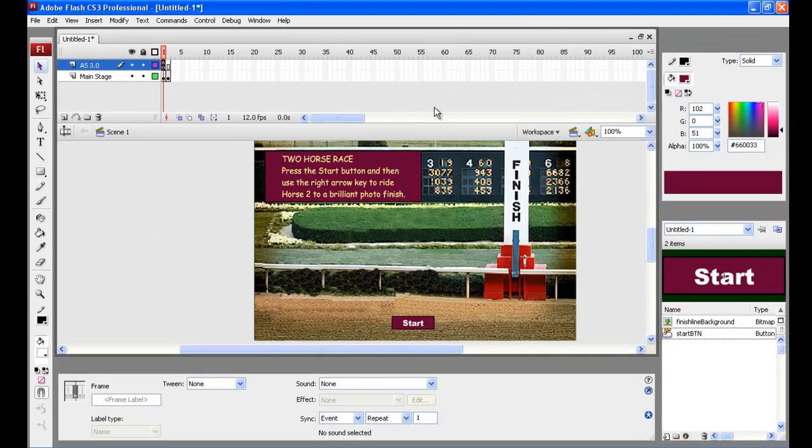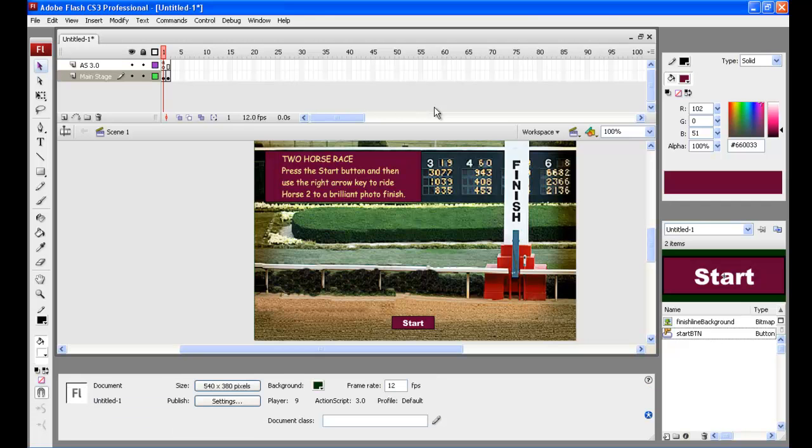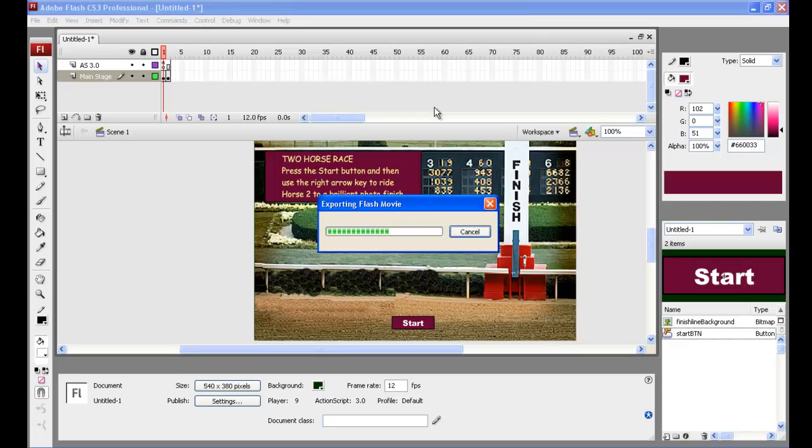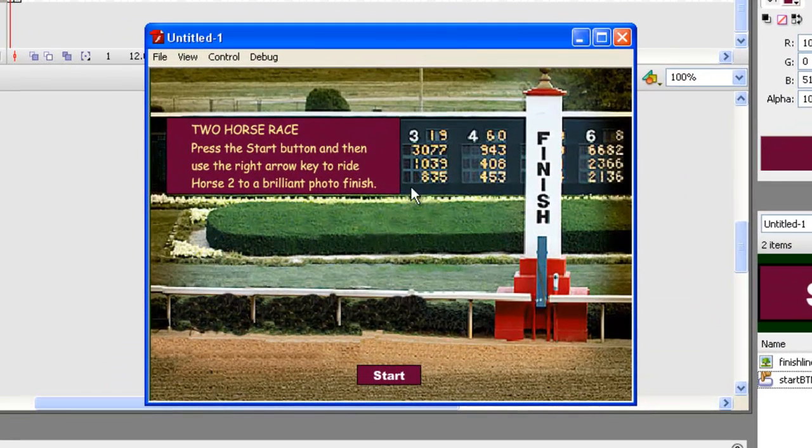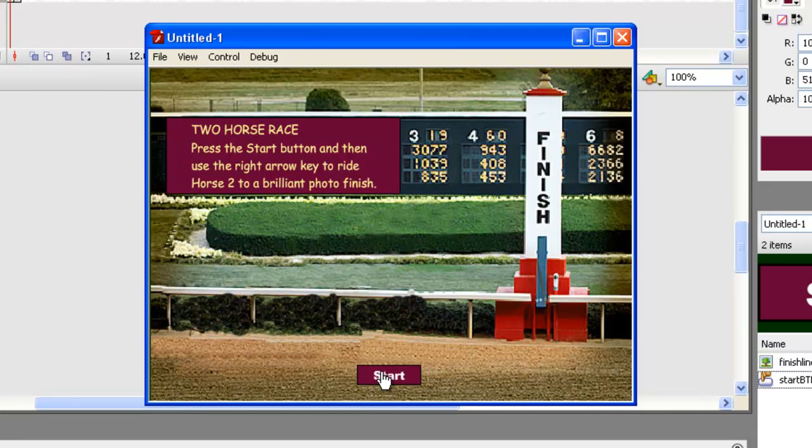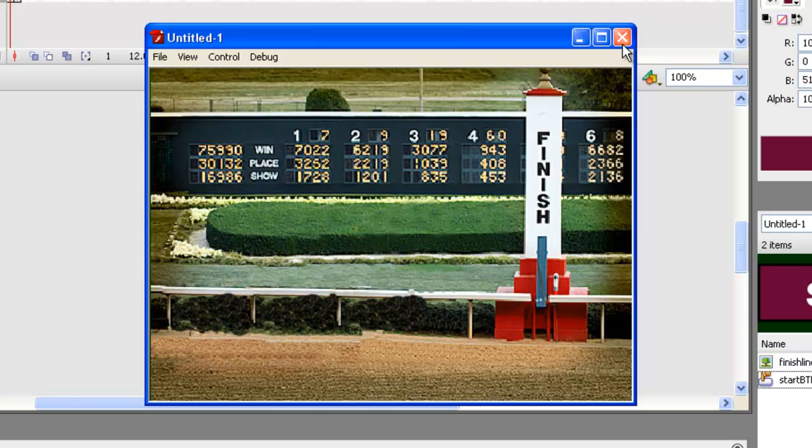So now we just need to Control Enter basically and test. So our movie's running, our game, and we can get down here with the hand. We'll click on the Start button, and that's taking us to the second frame, and that's where we're going to build our race in later tutorials.